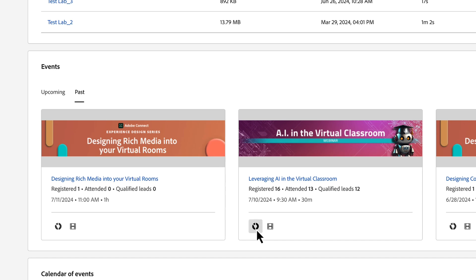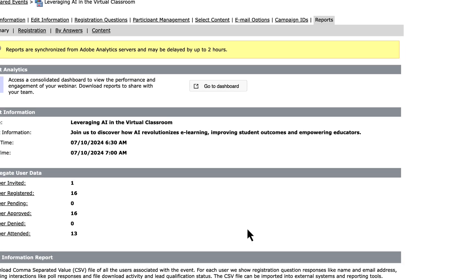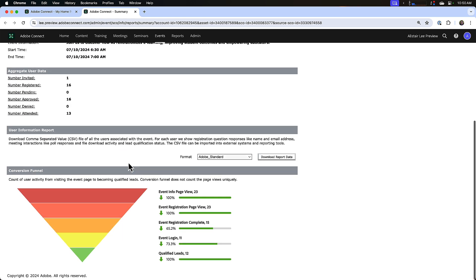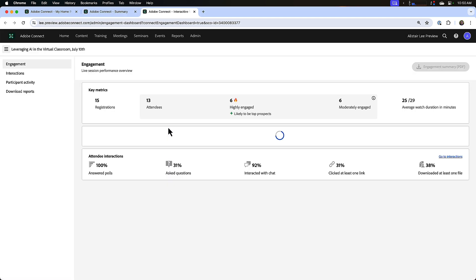Then click on the reports icon for this particular event. The event analytics dashboard is here at the top of my event reports on the first page, and it supplements some of the existing reports that we've already got, like the conversion funnel, the registration reports, and the content reports. But today we're going to look at the event analytics dashboard, so I'm going to click on go to dashboard.